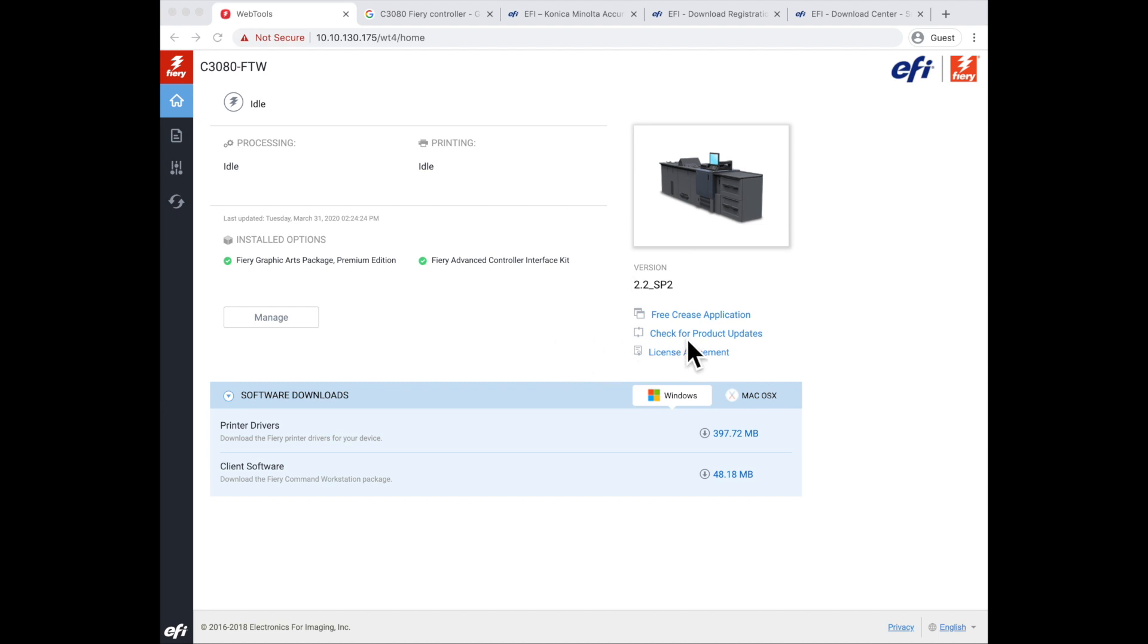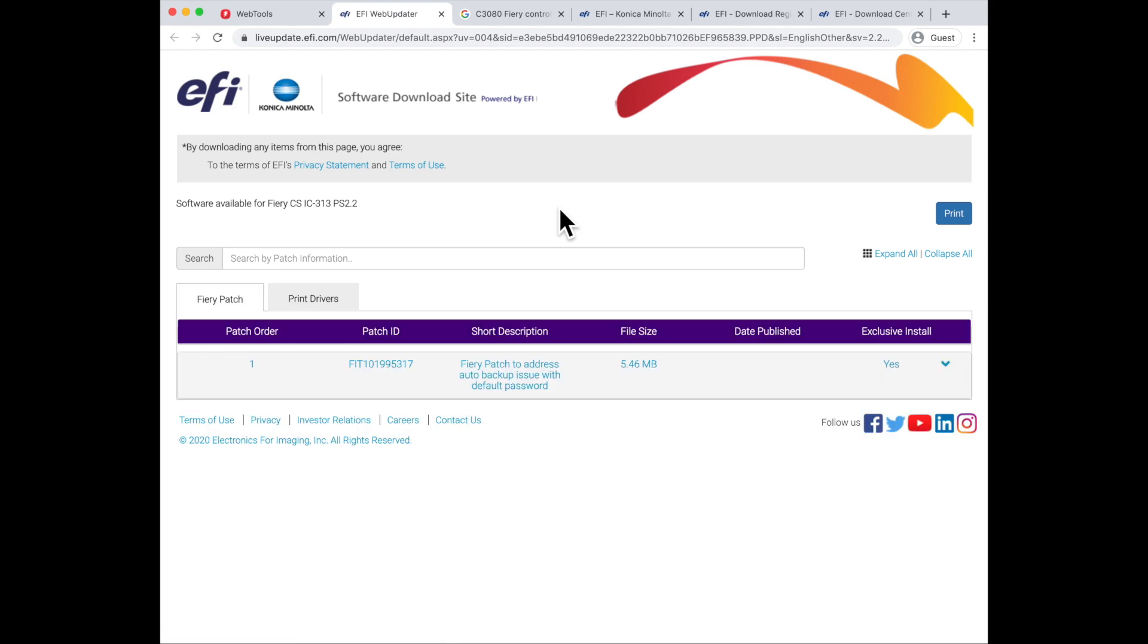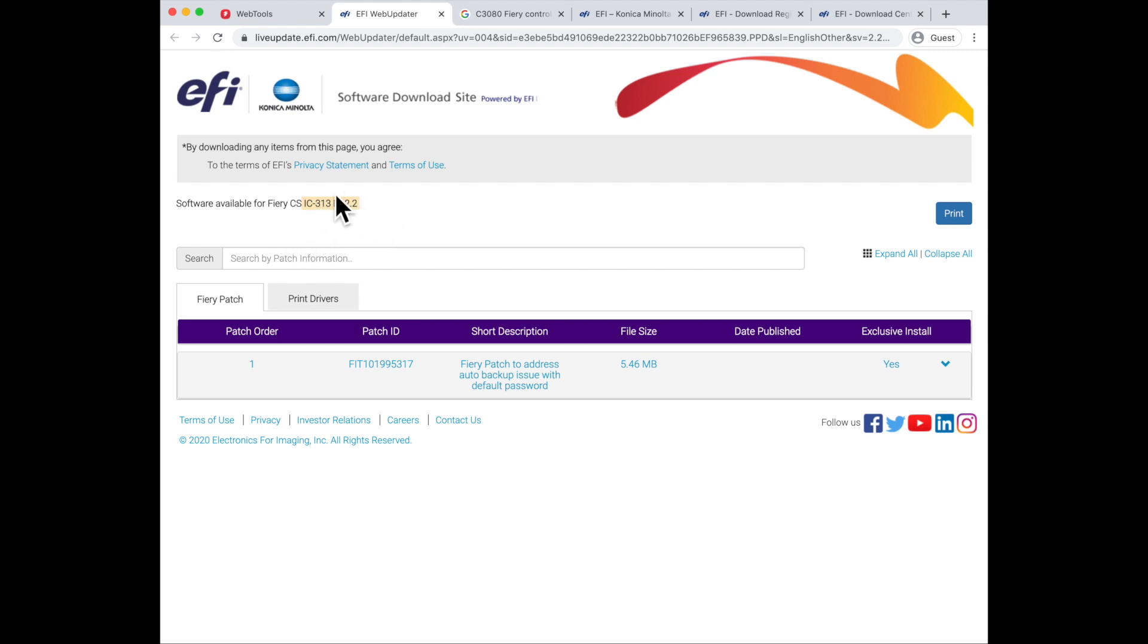If we click this link for check product updates, that will bring us up a page. On this page that is still also coming from EFI, you will see that it shows that you have a Fiery IC 313, and the system software is version 2.2. This is going to be important when we get to the EFI site to be able to download print drivers.